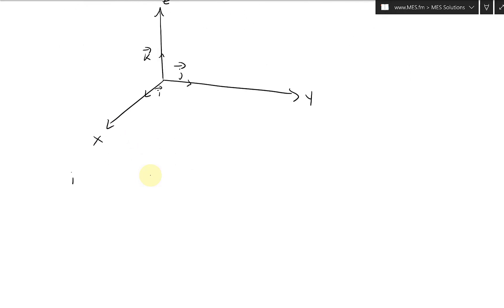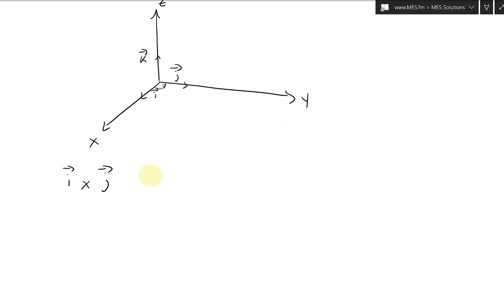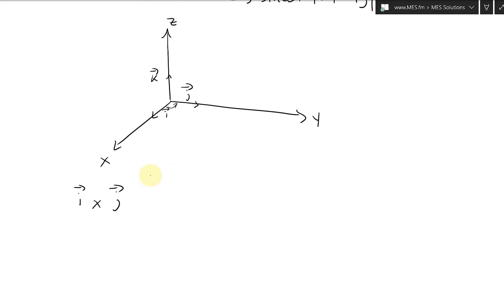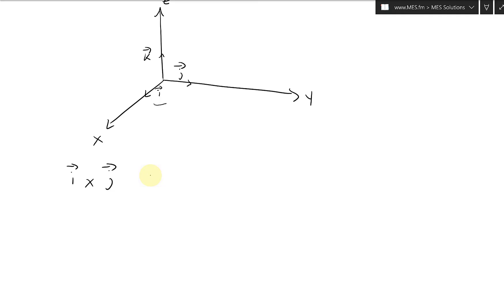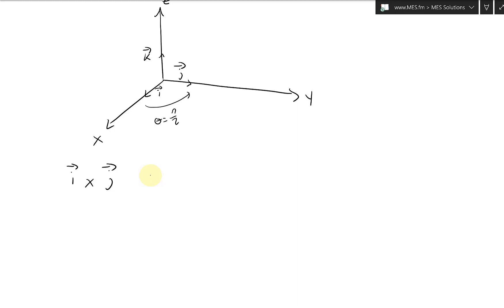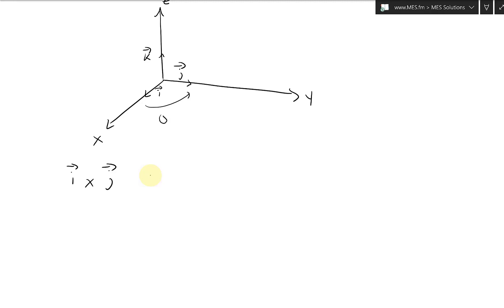So i cross j: using the right-hand rule, the angle is pi over 2. If your fingers curl from i toward j, your thumb points upward — so i cross j equals k. All these angles between basis vectors are pi over 2, or 90 degrees.